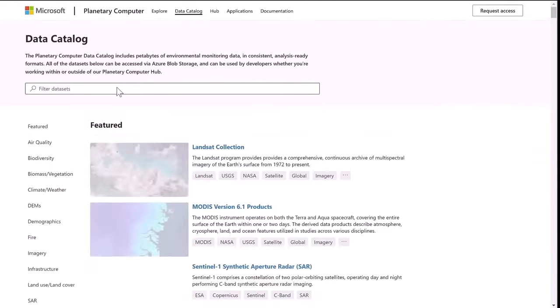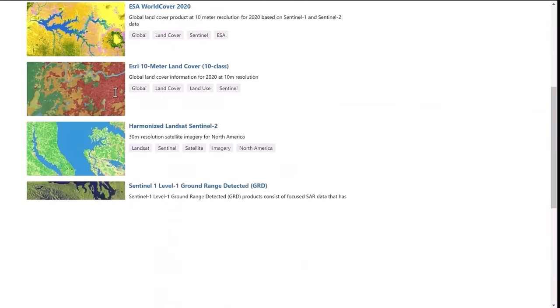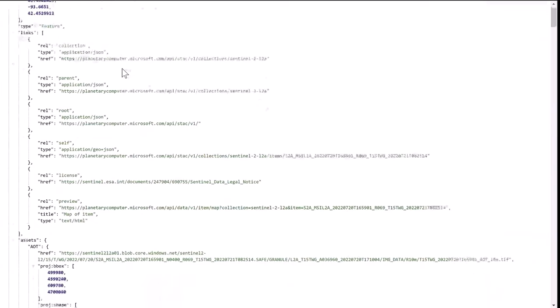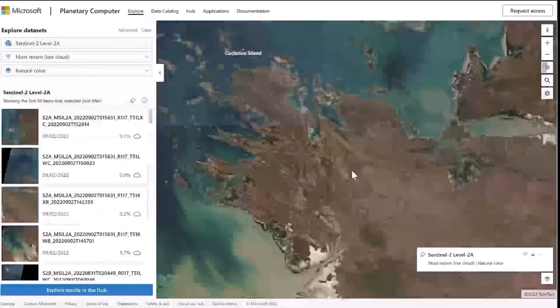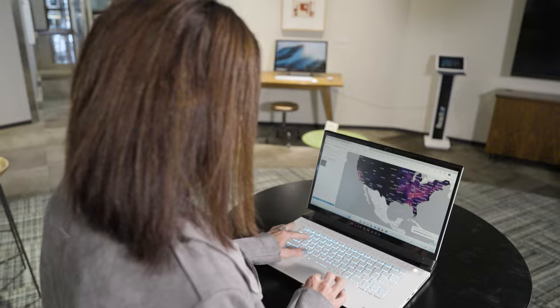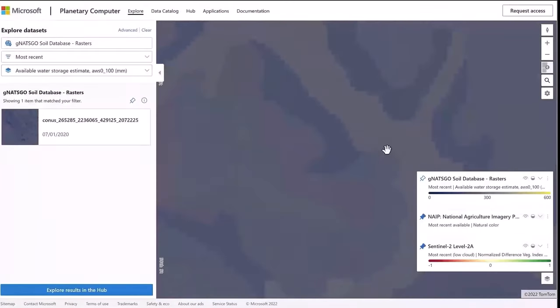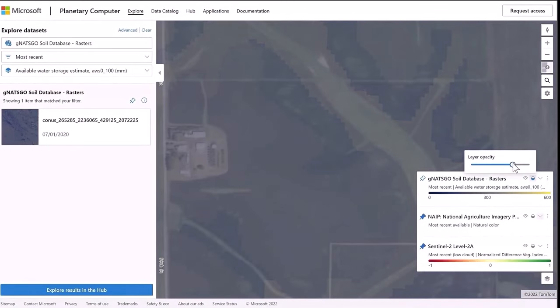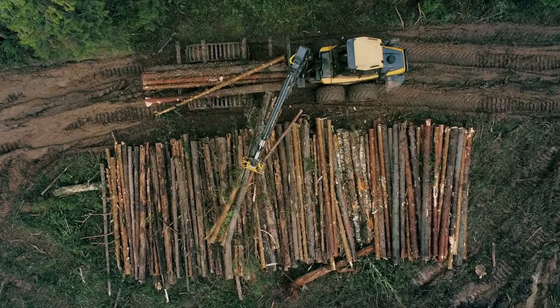The four major components of the Planetary Computer are the data catalog, the STAC API, the Explorer, and the Hub. We also have a set of applications that help us show the value the Planetary Computer brings to real-case scenarios. We provide an API that helps you build applications on top of the Planetary Computer — including carbon upside, land monitoring, and deforestation.